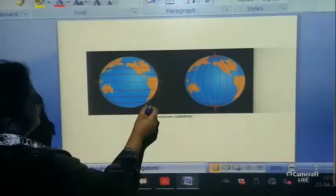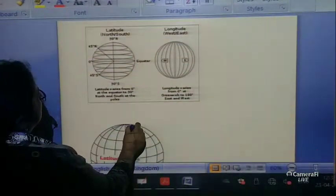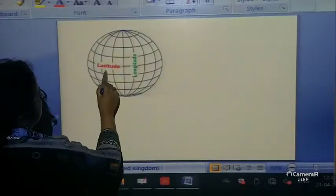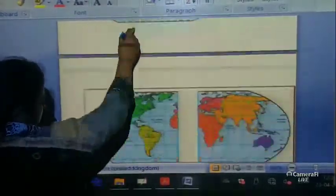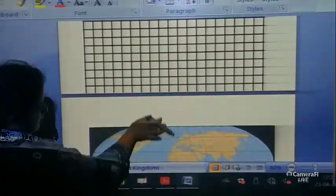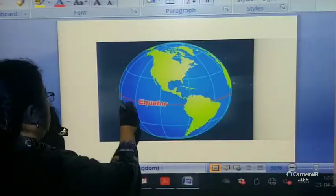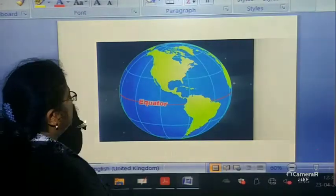Now let's go back to our picture. Over here we have the lines of latitude and longitude. The latitude is this and the longitude is like this. Now let us see the equator. This is the equator — the longest latitude. The line of the equator is the longest latitude line.